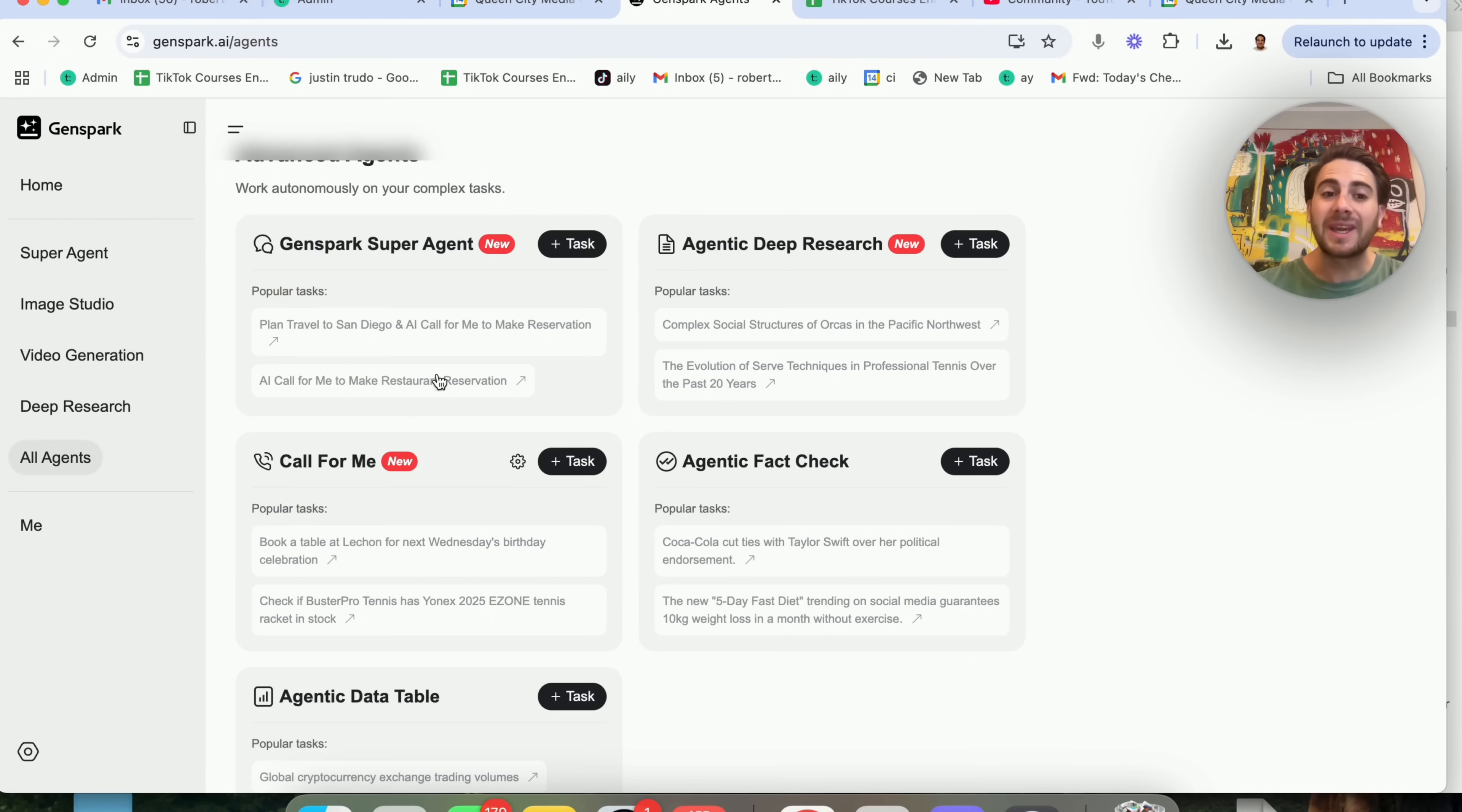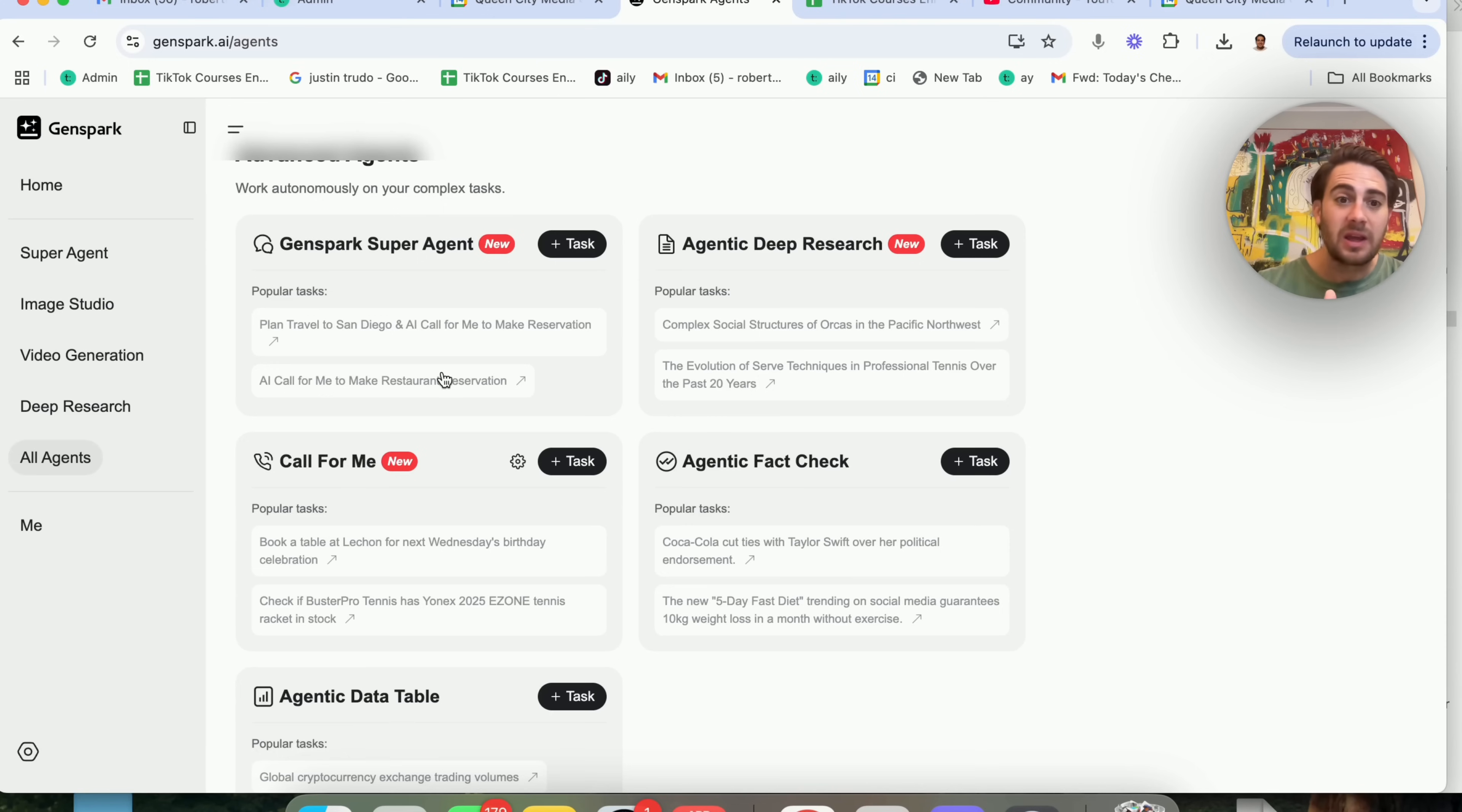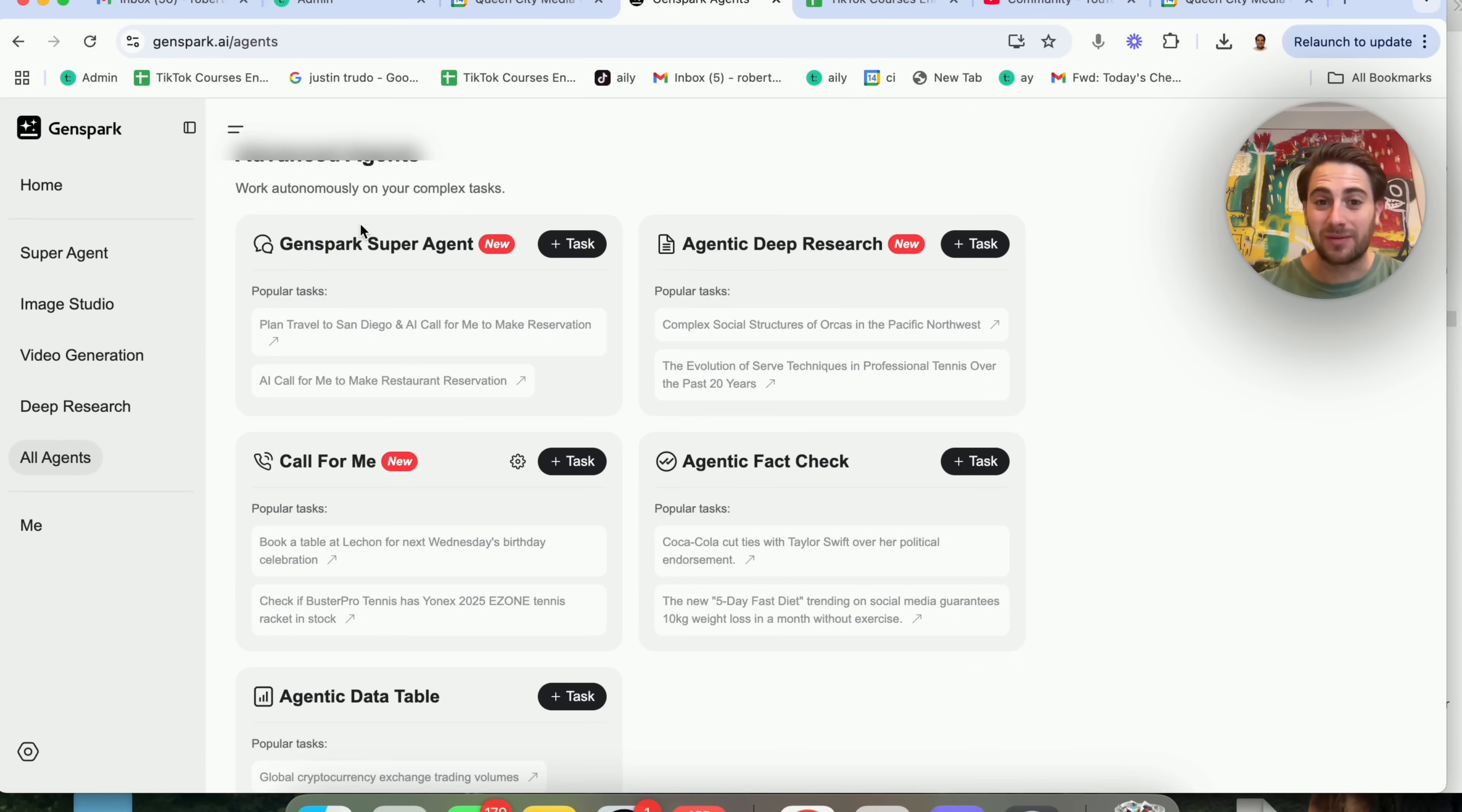And you can click into these right here and it will actually show you an example of it doing things. For example, they have a super agent that can basically do a bunch of different things. They have a deep research agent, they have a call for me agent, they have an agentic fact check.